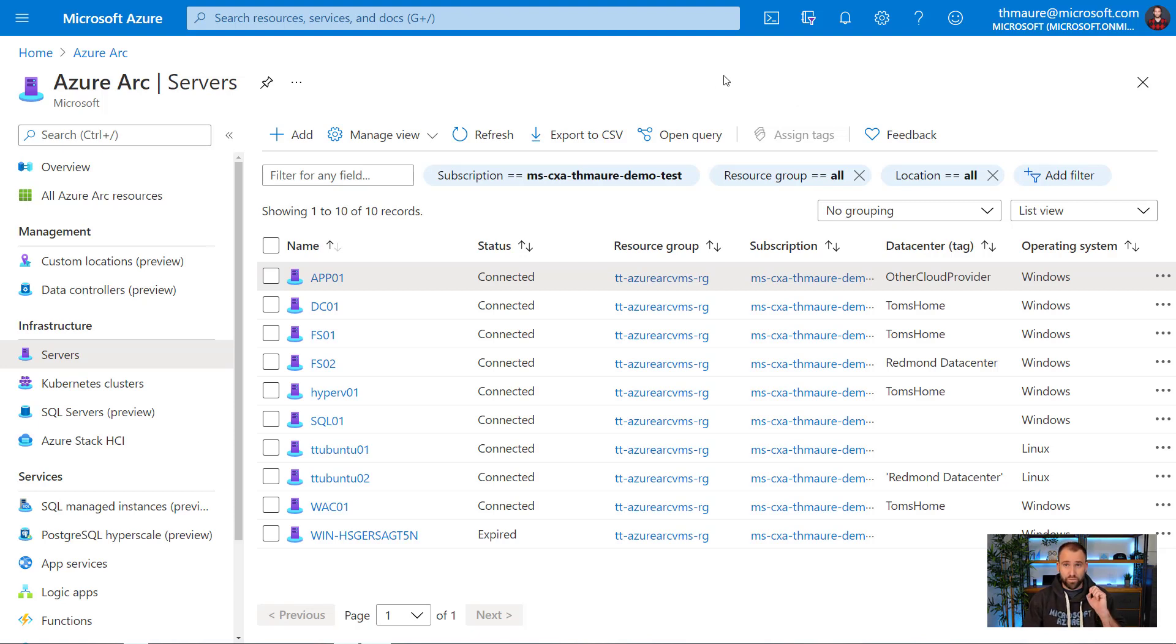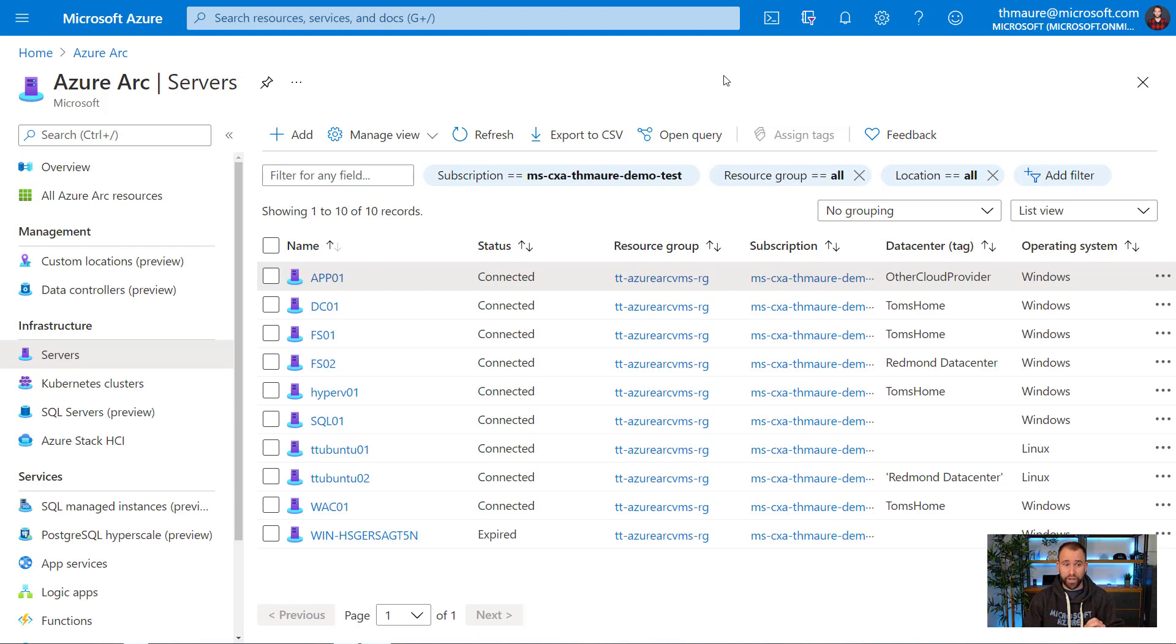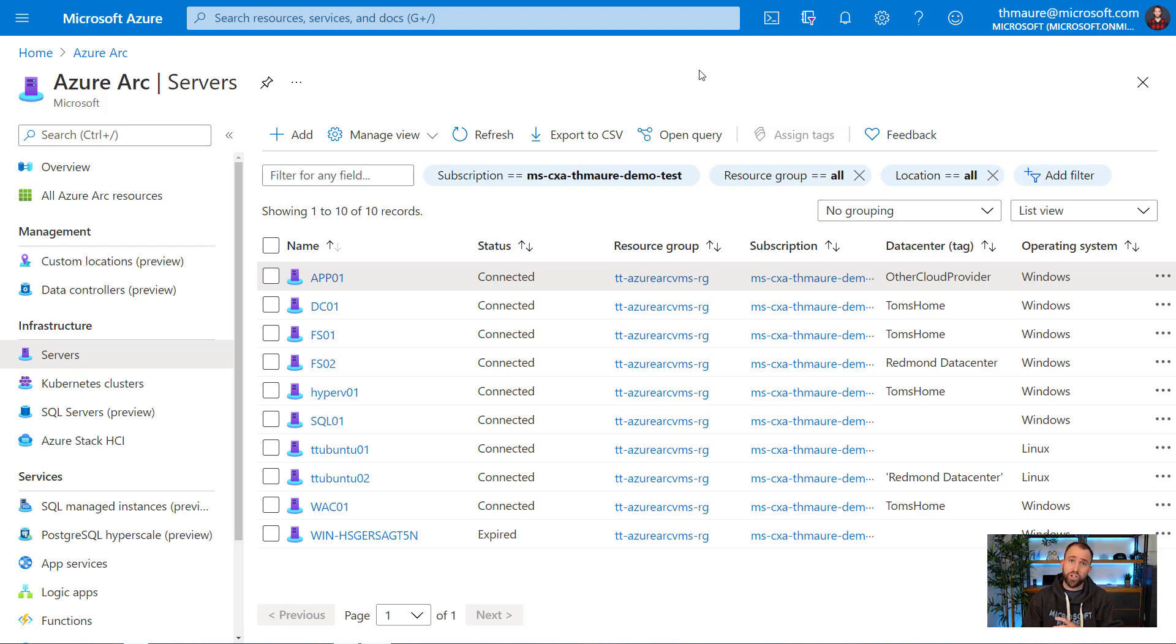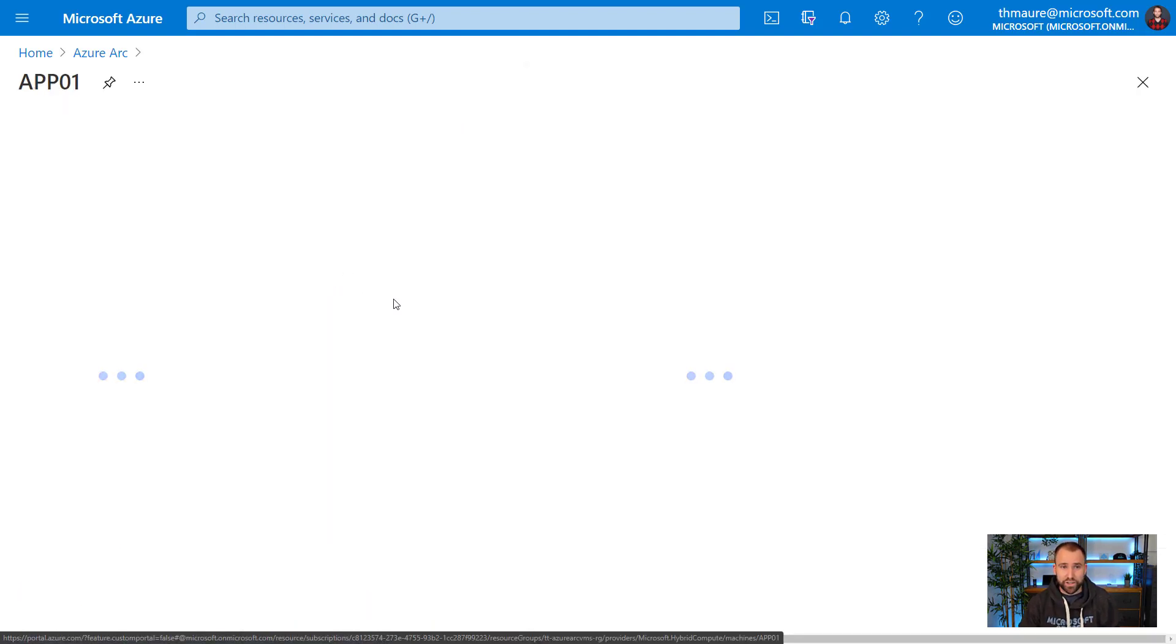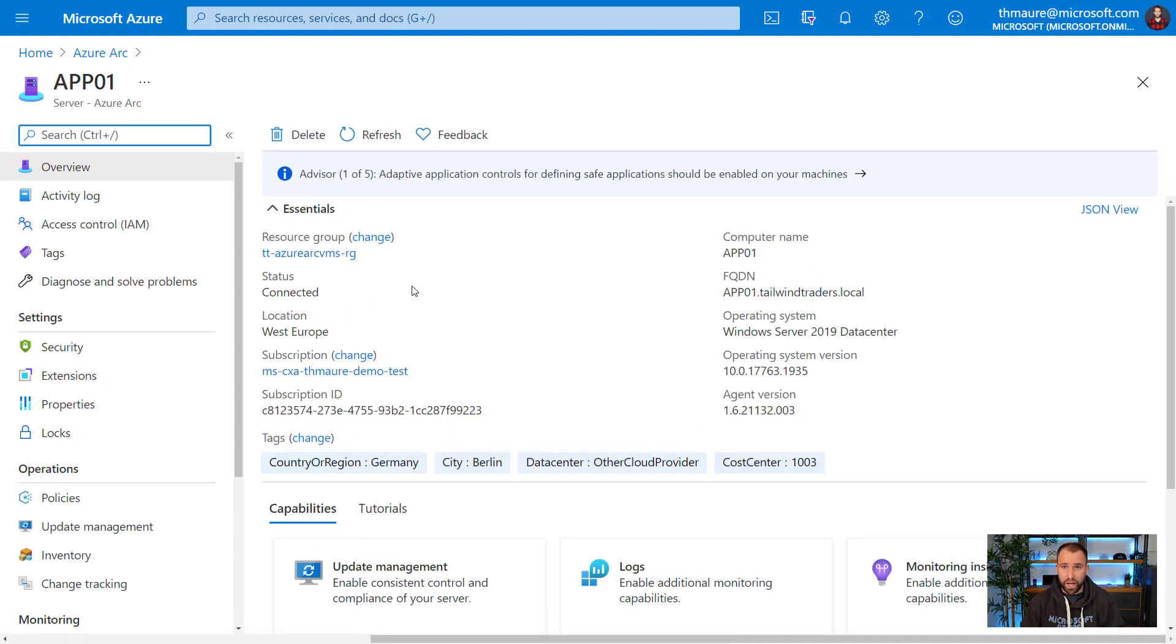What I already did here, I already added the server to the Azure control plane using Azure Arc. I highly recommend that you do that as well. I have a video on that, how you actually do this. Check out my channel to find that video. But after you join that server, you can actually go and manage it directly from the Azure portal.